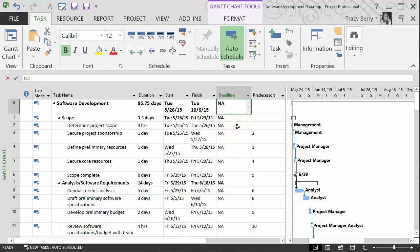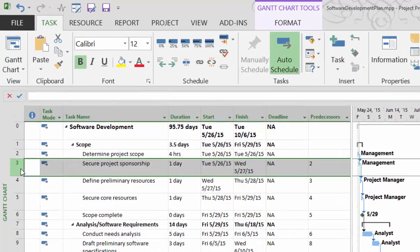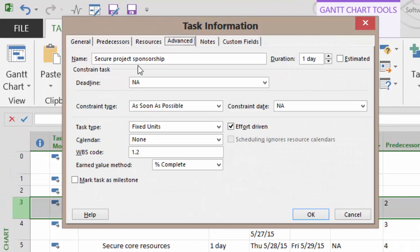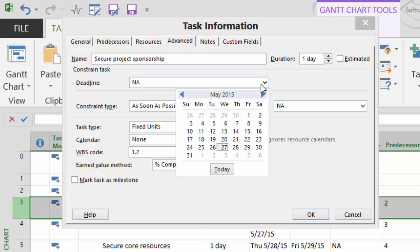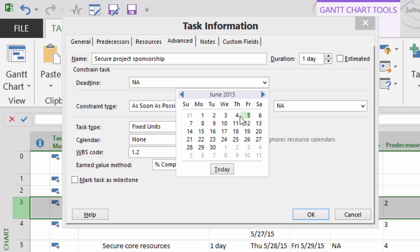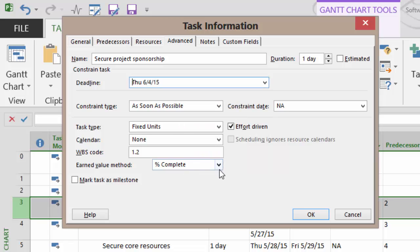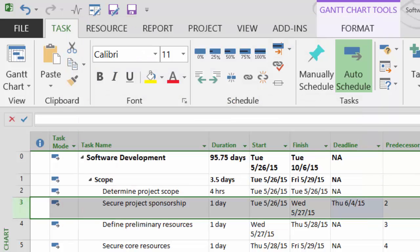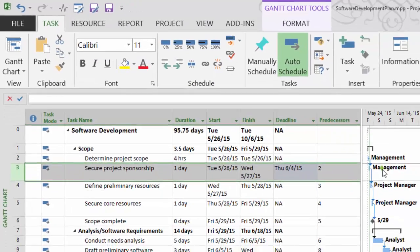If you did have deadlines set, by the way, another way we can traditionally do that is to double-click upon a task. On the advanced tab we have an area in the constraint to show a deadline. So this is one place I could post a deadline, and I can say that I would prefer that this particular item be done by here, and then click OK and it will put that deadline in place.